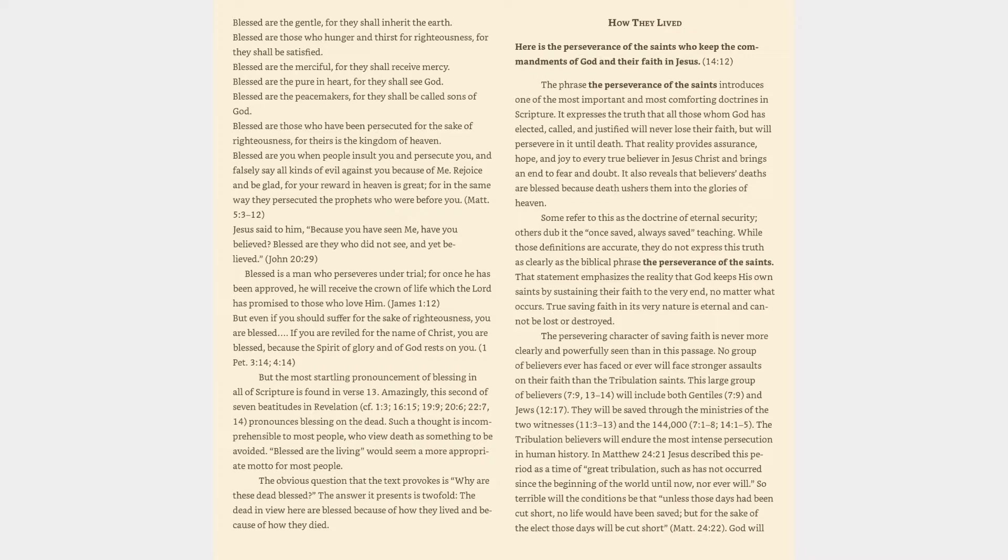The obvious question that the text provokes is why are these dead blessed? The answer it presents is twofold: the dead in view here are blessed because of how they lived and because of how they died. How they lived: here is the perseverance of the saints who keep the commandments of God and their faith in Jesus.